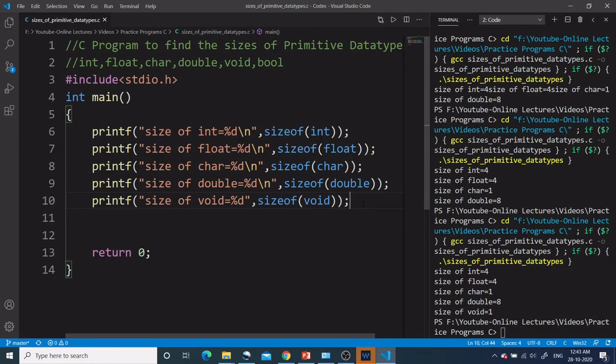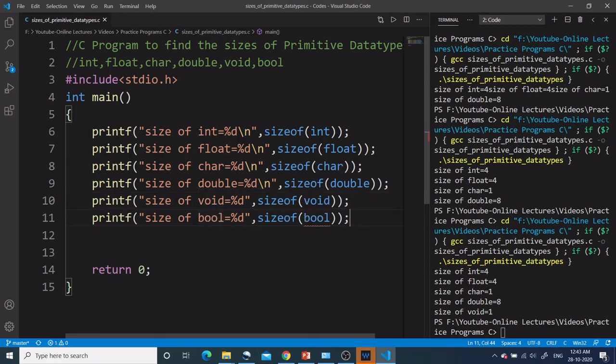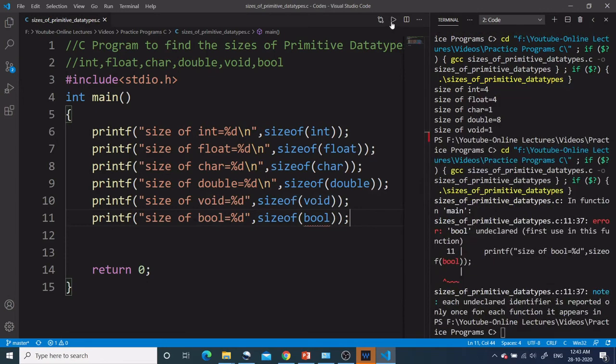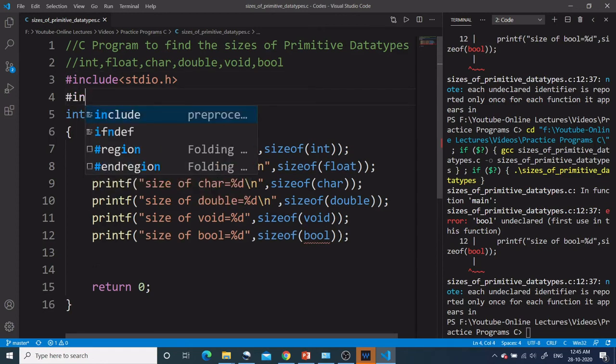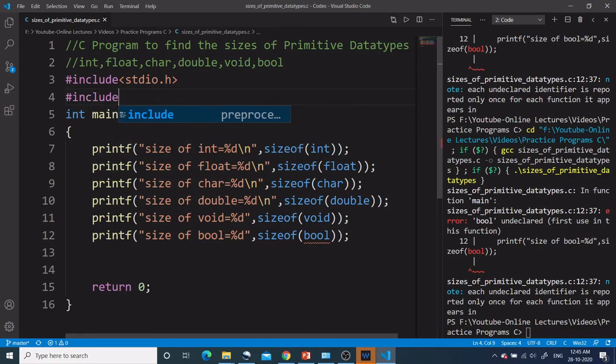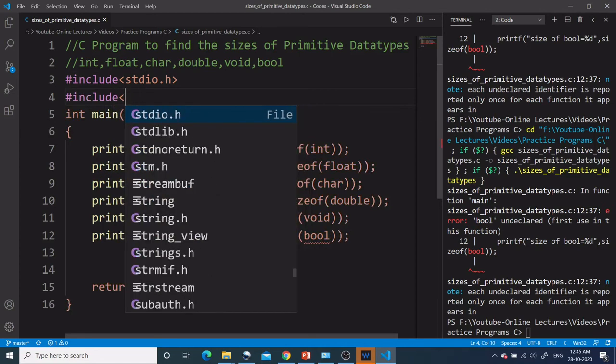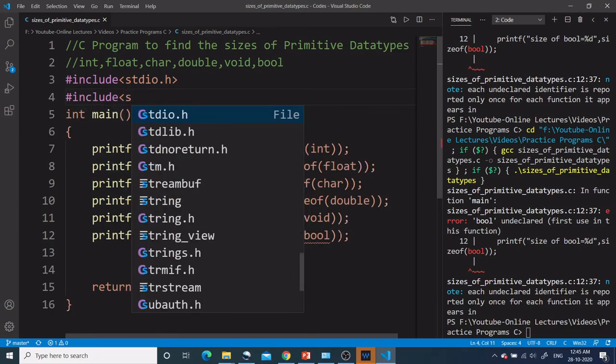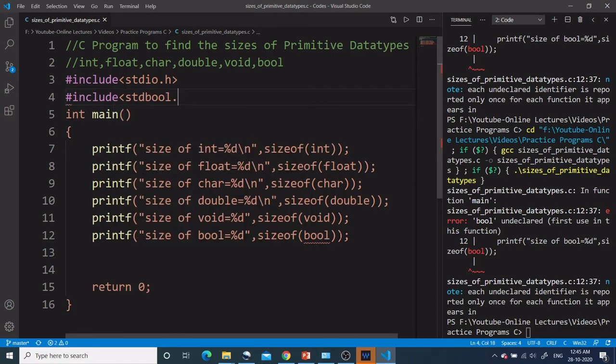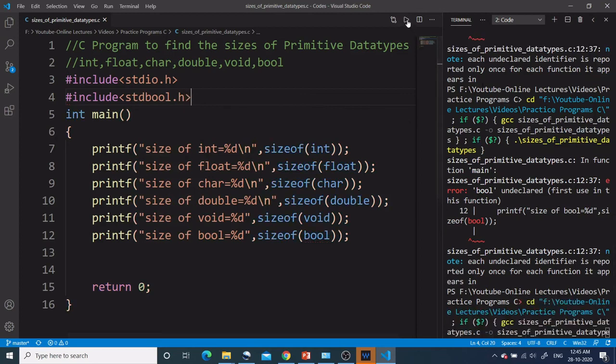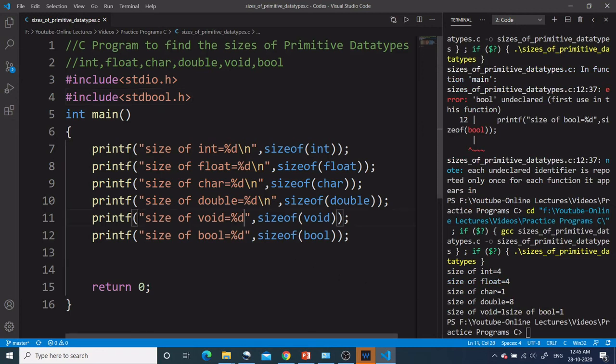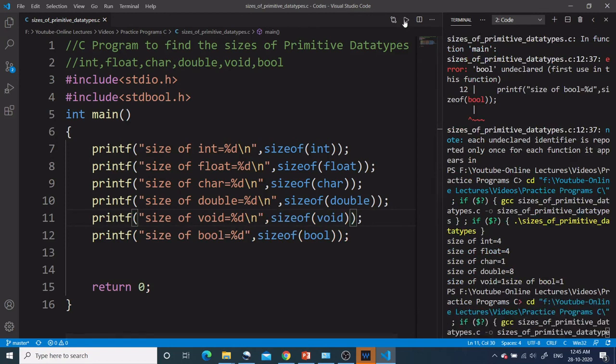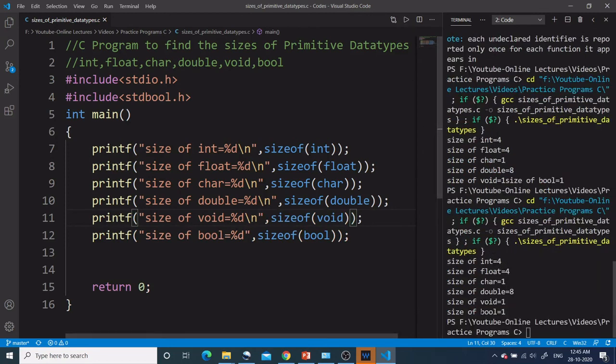Now let's print the size of bool data type. I have written the size of bool. Let's run this program. Now I am getting an error. The point to note is this bool data type was introduced in the C99 version of the C language. Before that it was not present. To use this bool data type, we have to include a header file that is stdbool.h. Let's first include that header file, and now let's run this program again. Now I am getting the size of bool equal to 1. So size of bool is 1.